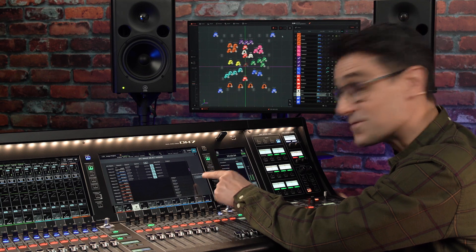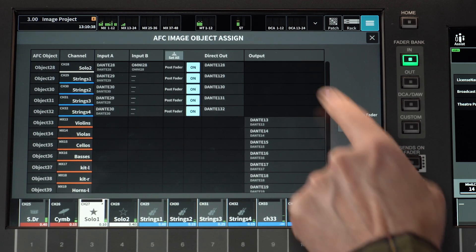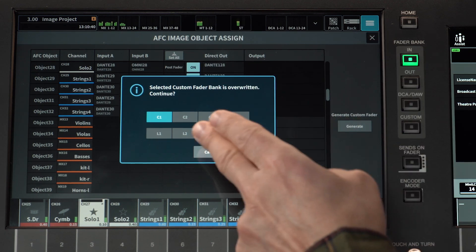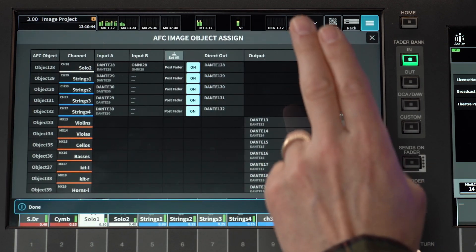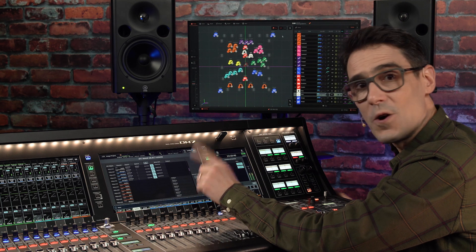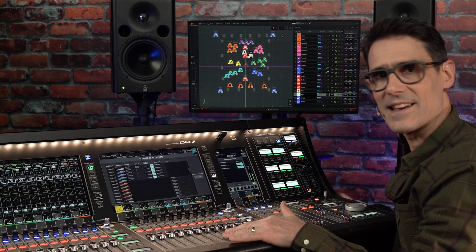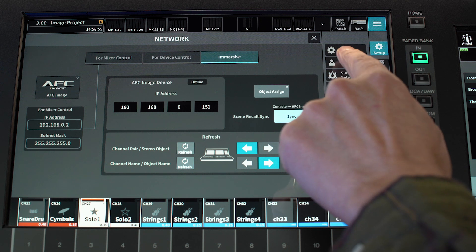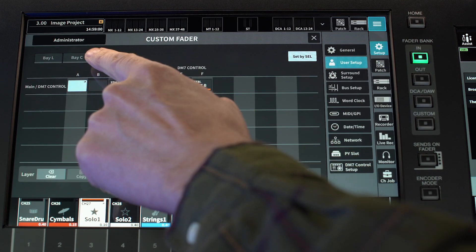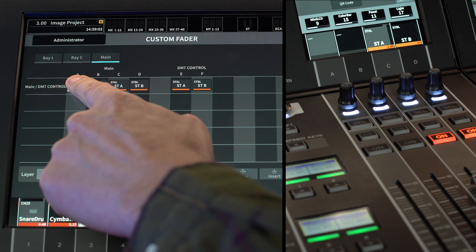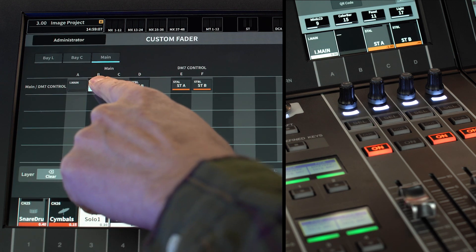Don't miss the handy shortcut on the right side of the screen: Generate Custom Fader. This will populate a range of fader layers with all the channels assigned to objects for fast and easy access. Note you can also manually assign the Immersive Main and Reverb faders to a custom layer, or to one of the main faders on the right.